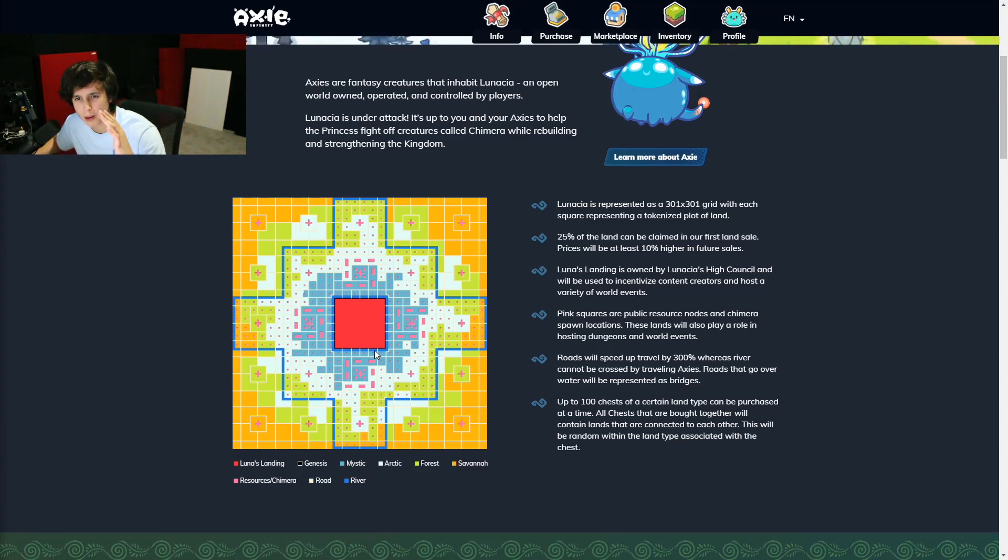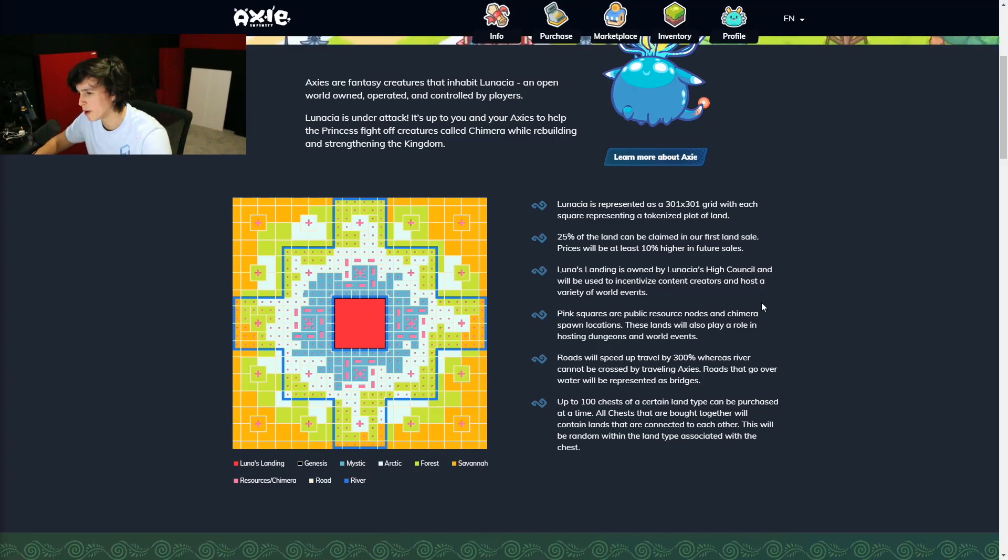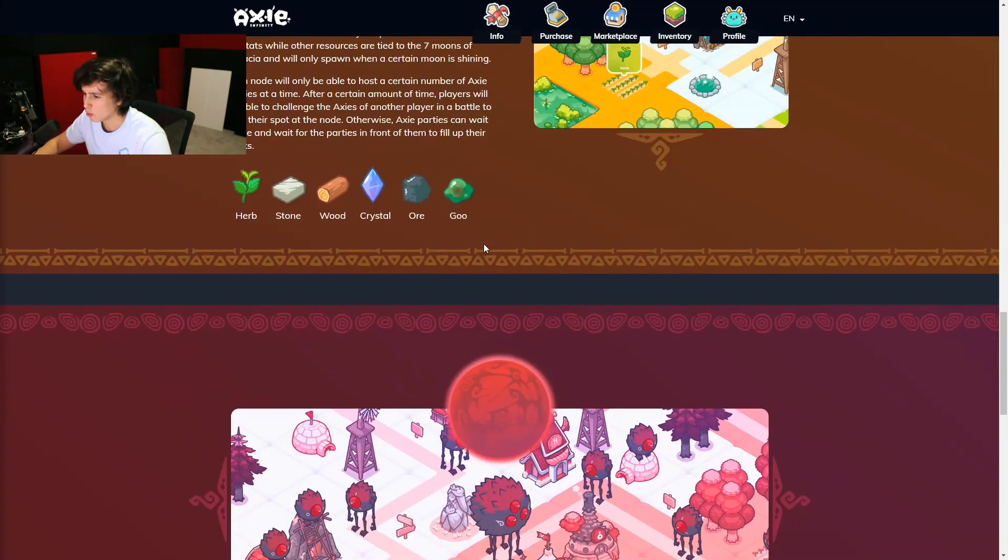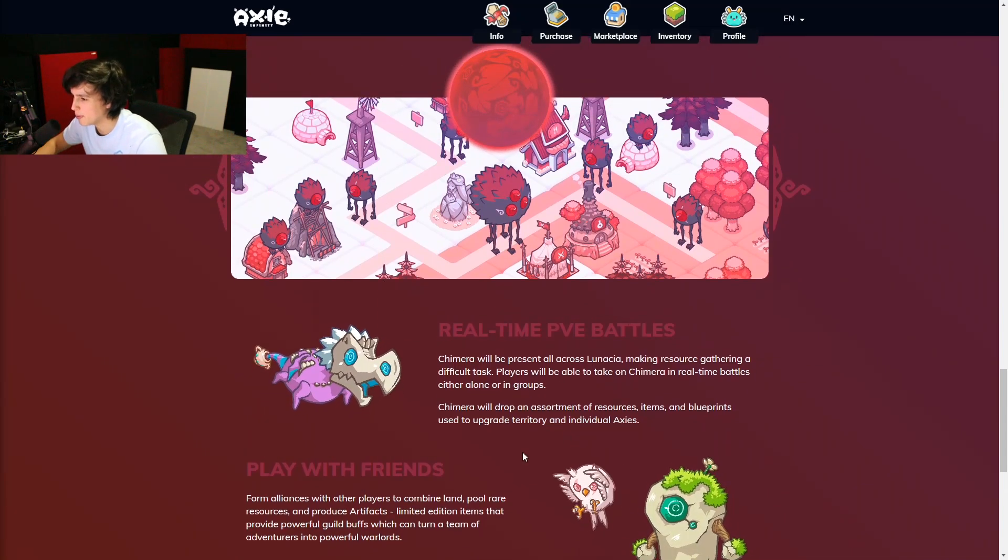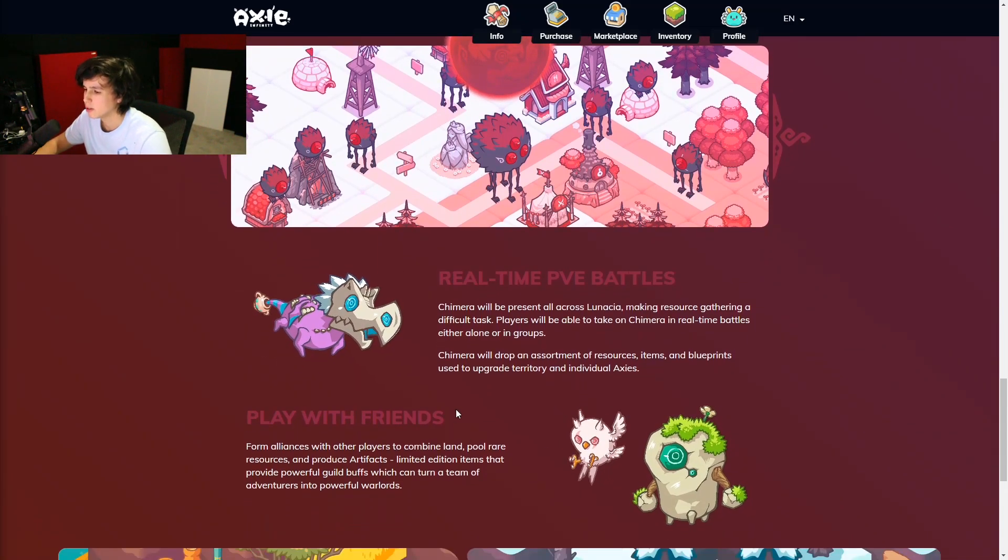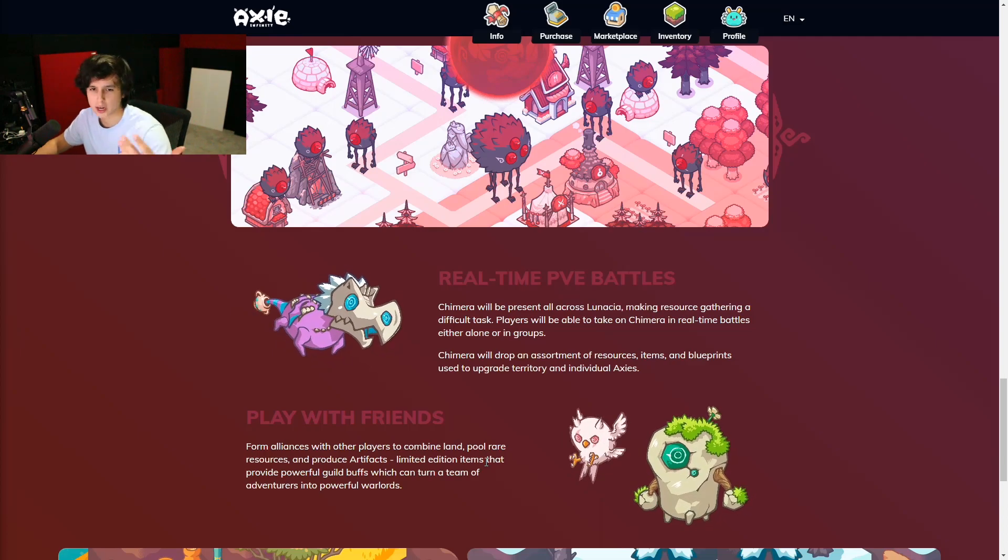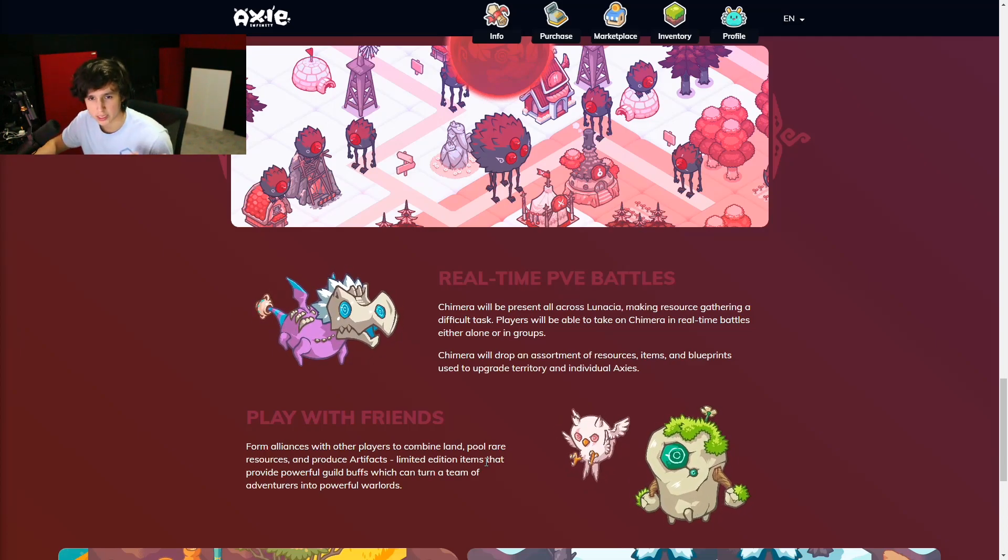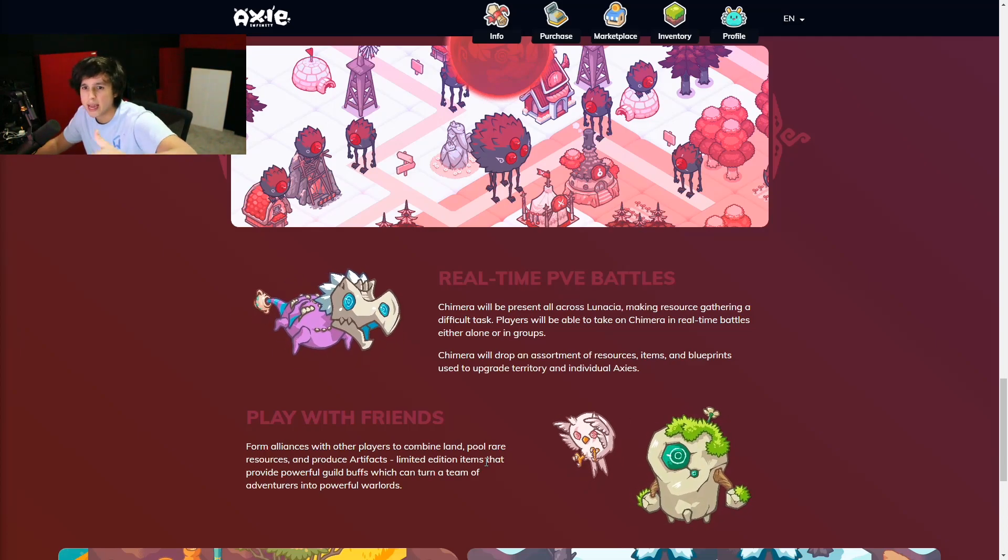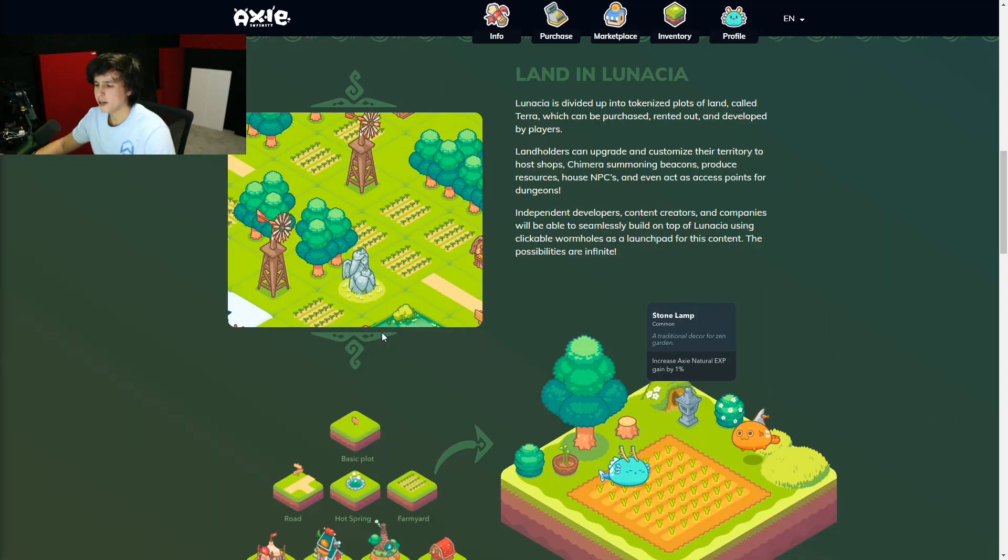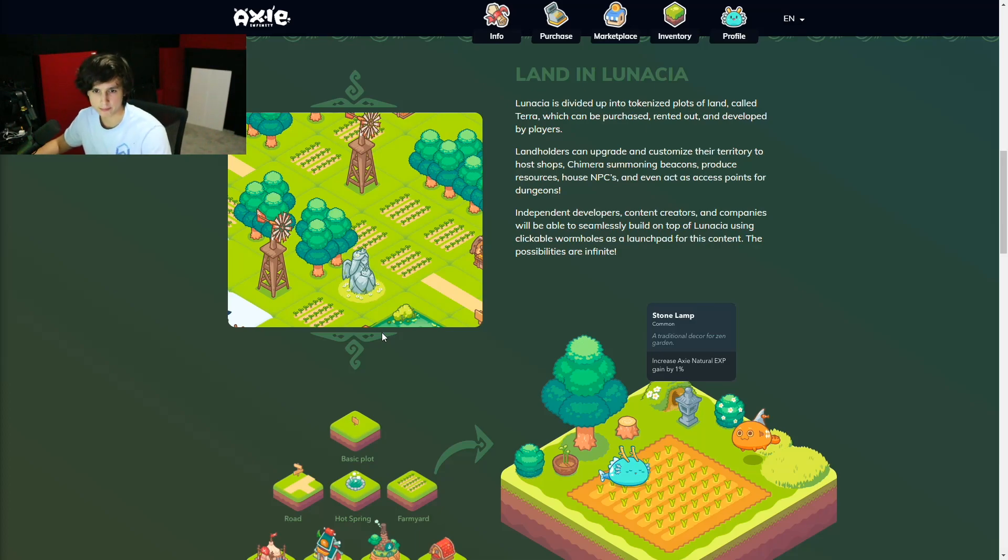battle other players, and do PvE to gain resources. Yes, you can PvE in real time to gain resources and to upgrade your land. Gaining resources helps you improve your land and your Axies. Now you may ask yourself, why would I want to own a land? Why would I want to pay for a land?